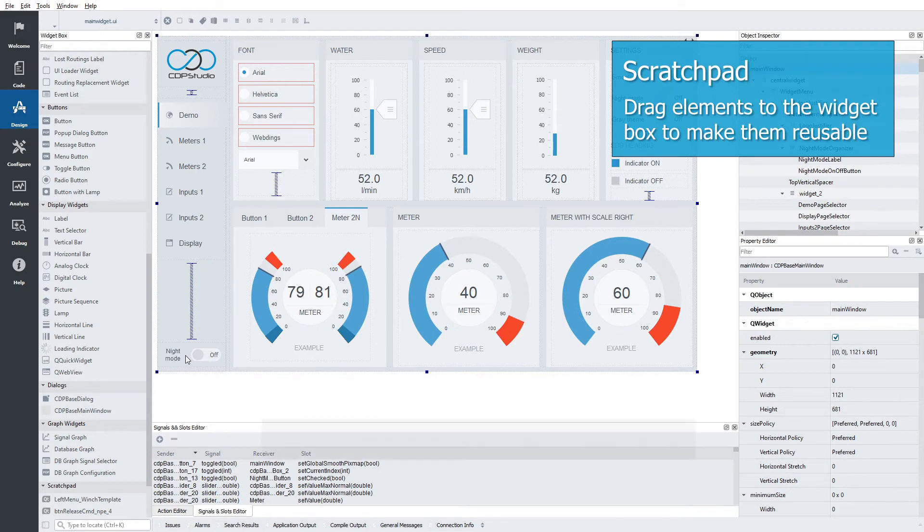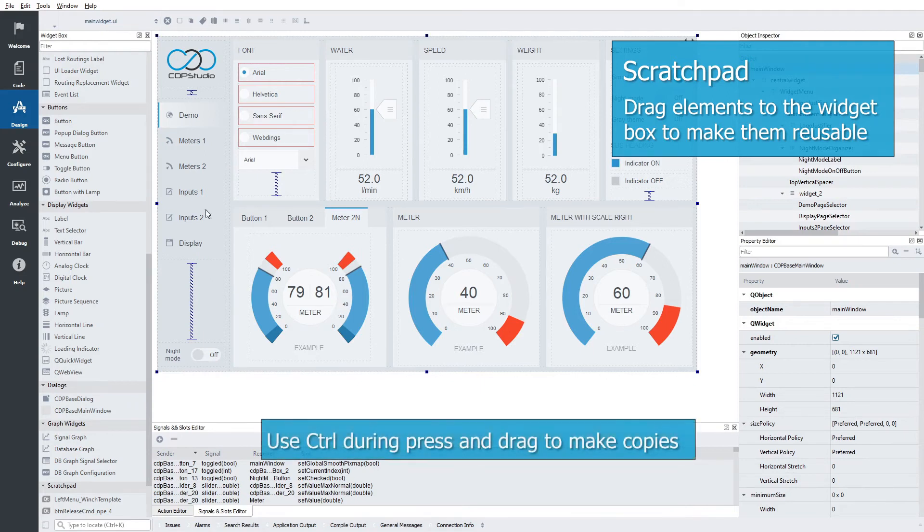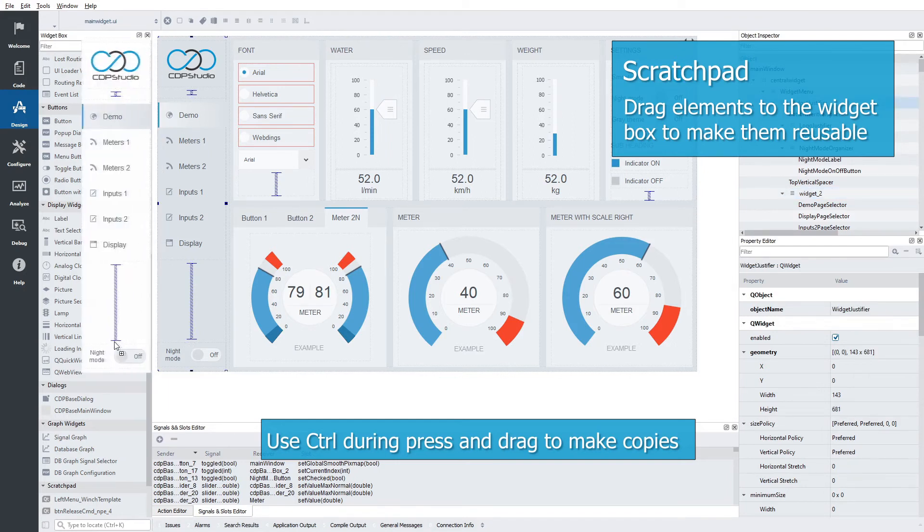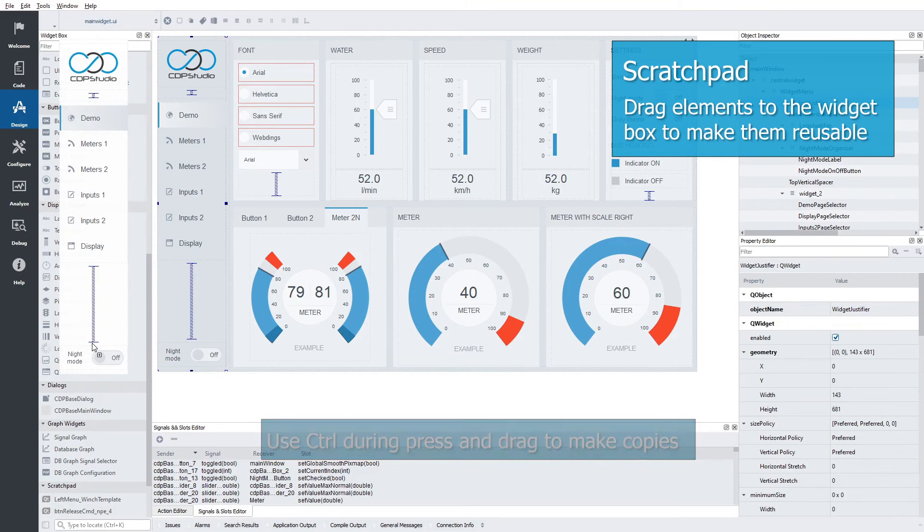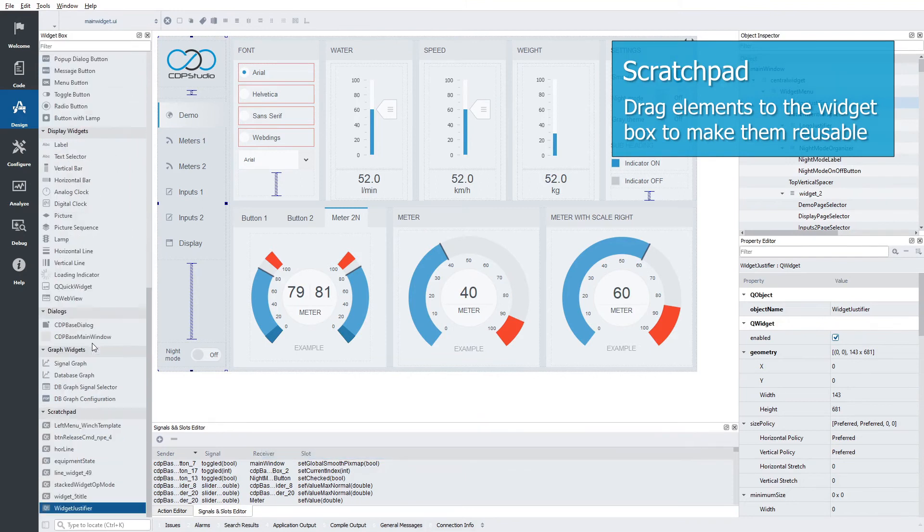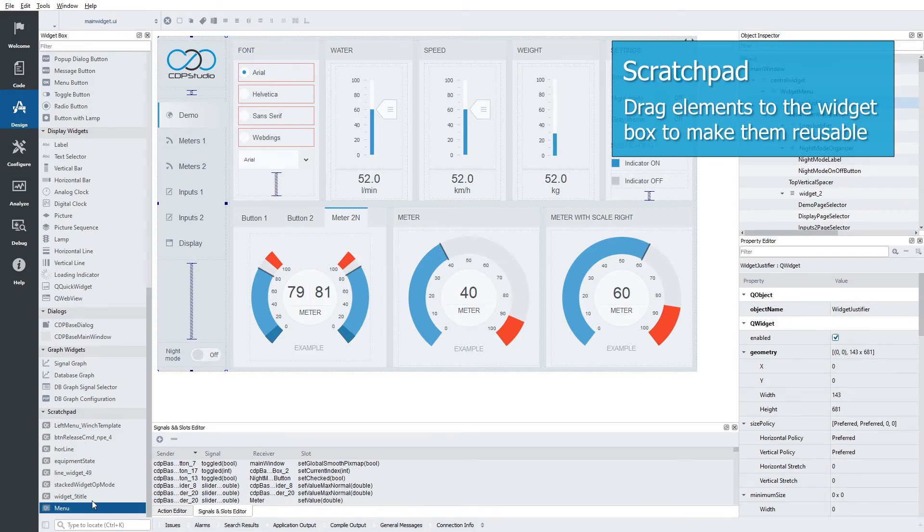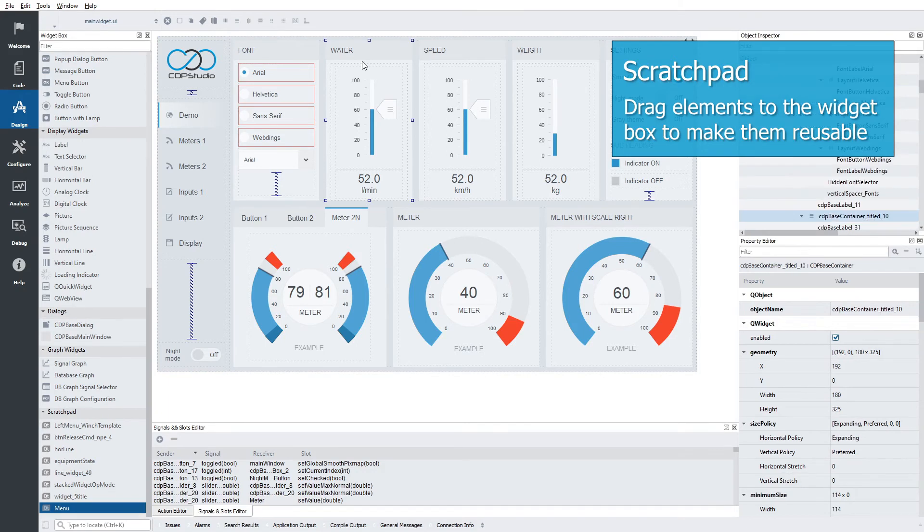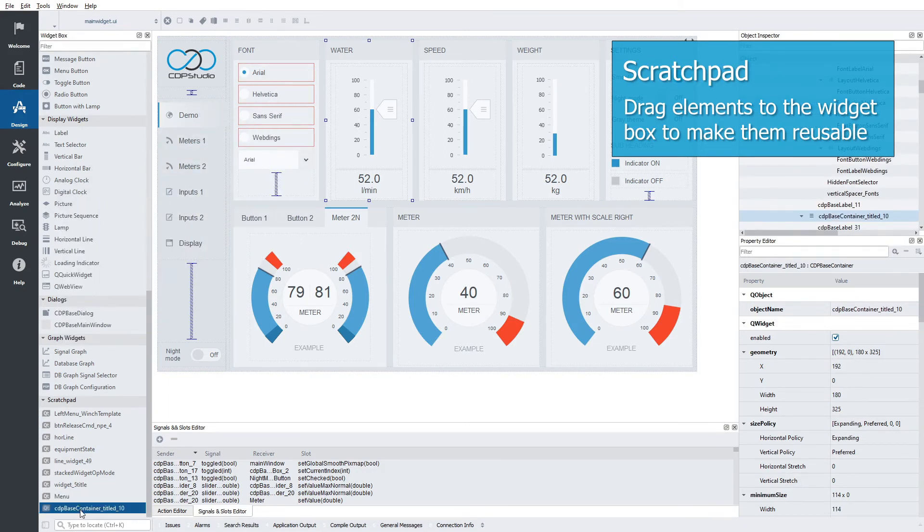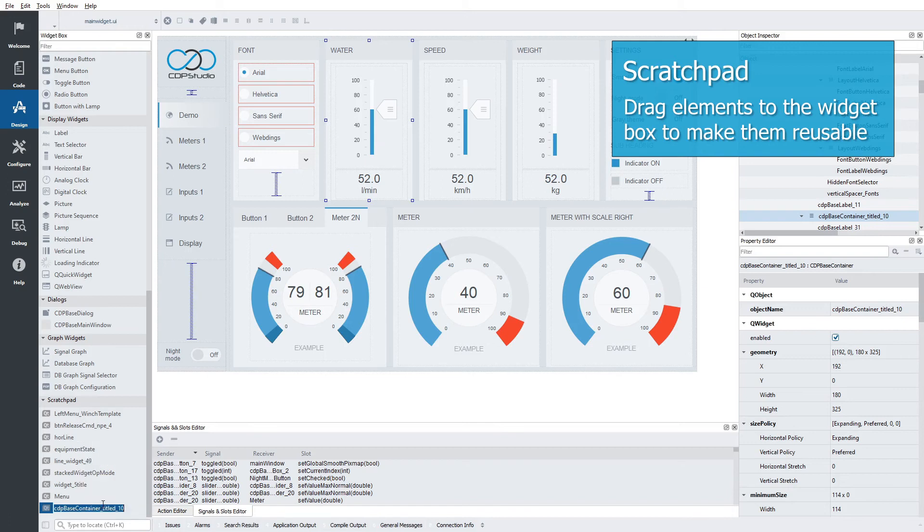Let's copy the menu. Hold down the Ctrl key while you drag it over to the widget box. Let's give it a proper name. Now let's do the same thing with one of the containers. Again, we give it a proper name.